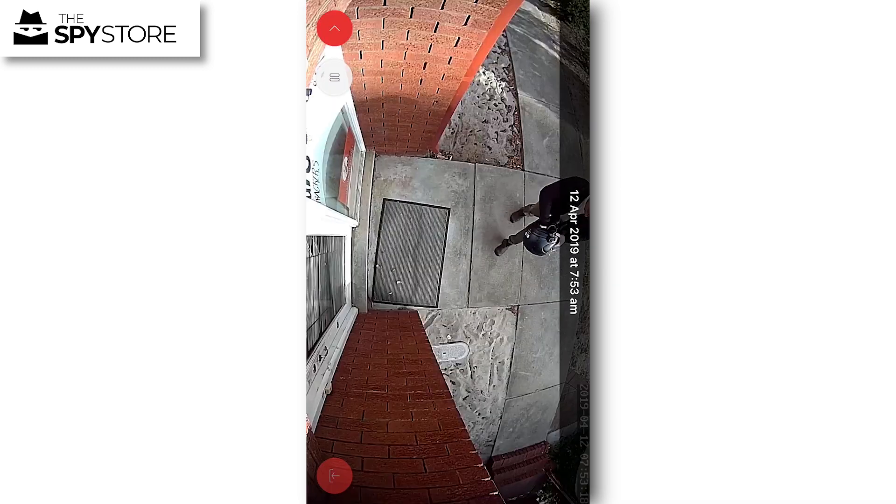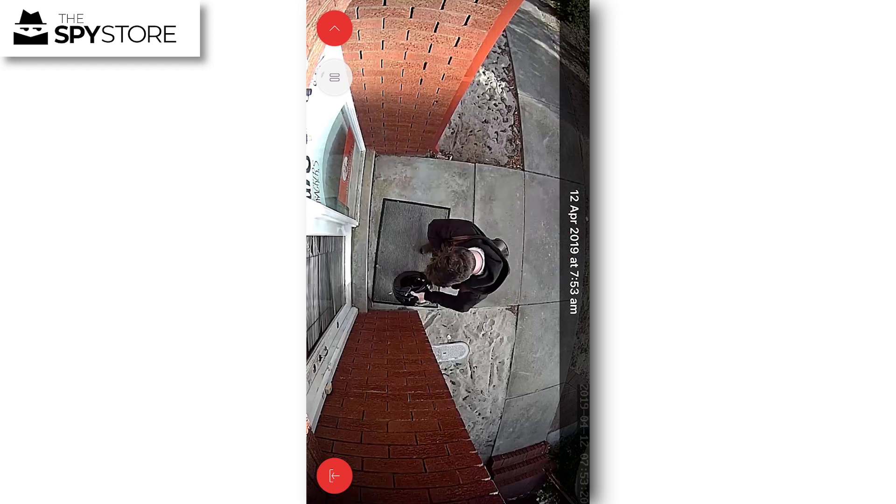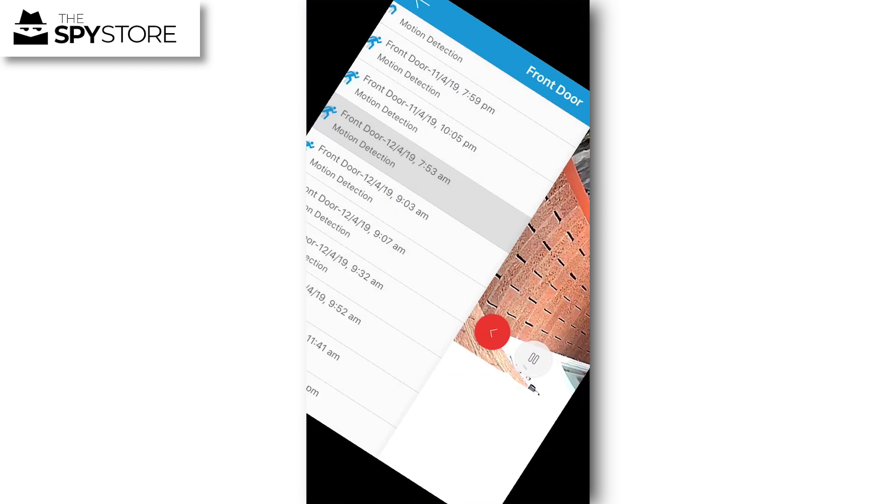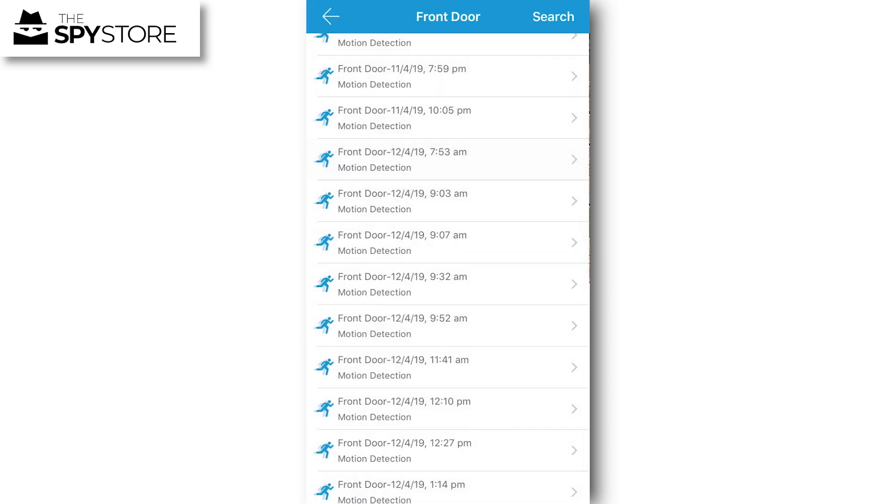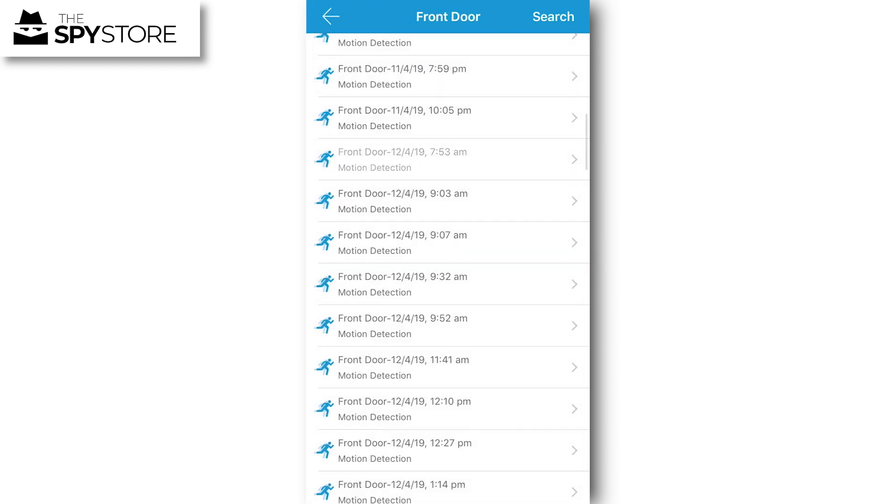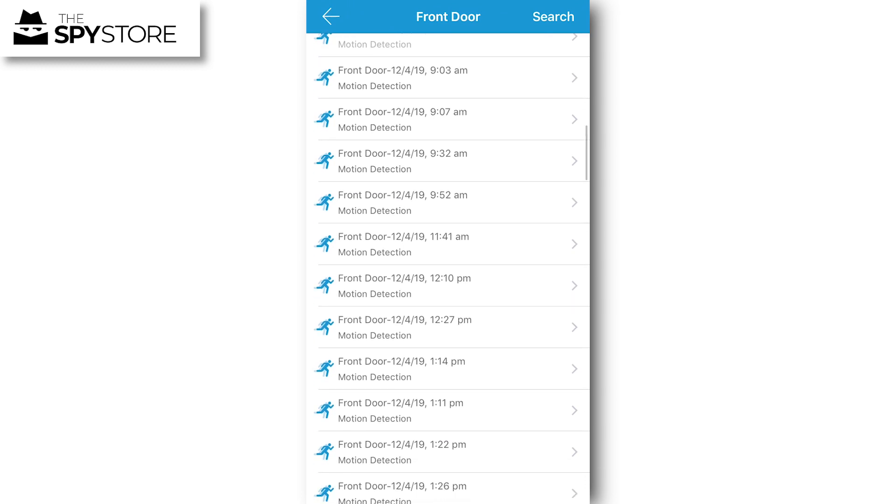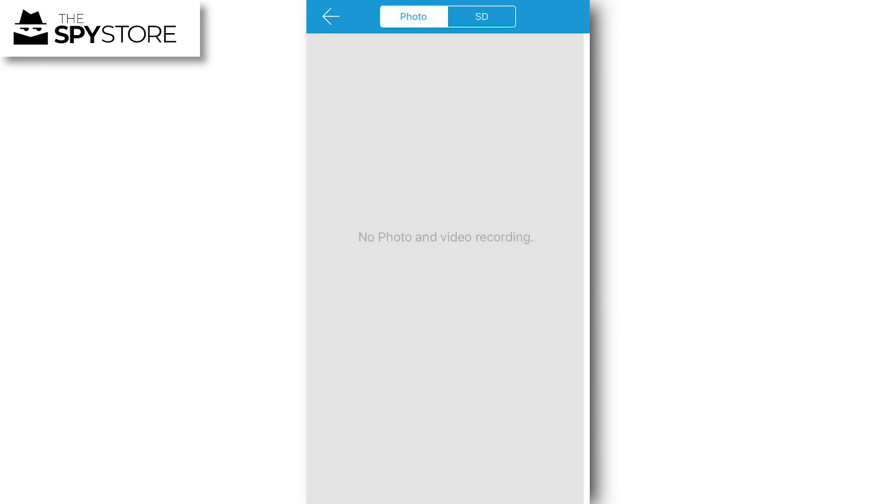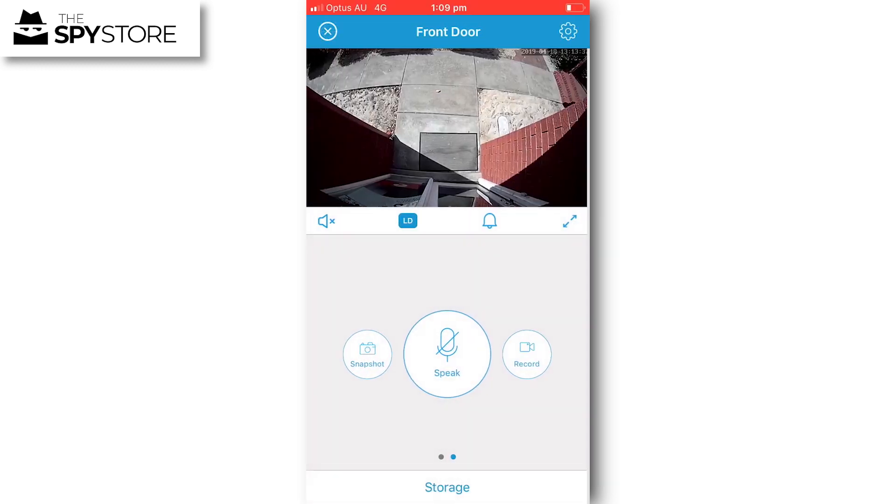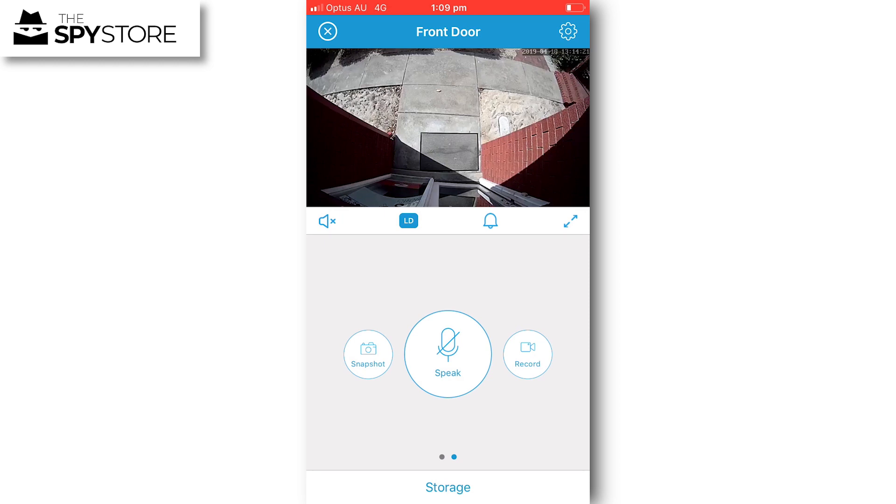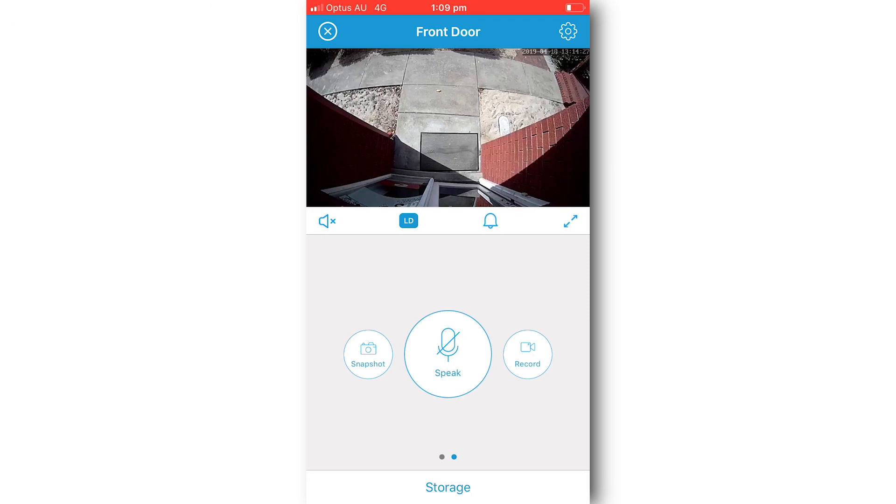That's the best way to utilize the floodlight cam and the app. If you do have any questions, please don't hesitate to contact our customer support team. Their email address is customersupport@thespystore.com.au, or you can give us a call between 9 a.m. and 5 p.m. Monday to Friday WA time on 08 6454 3871. Thanks for joining me guys, hopefully you got something from it. Have a great day.